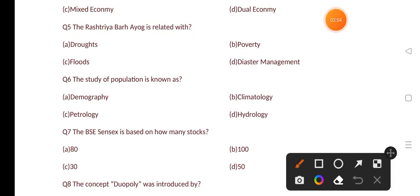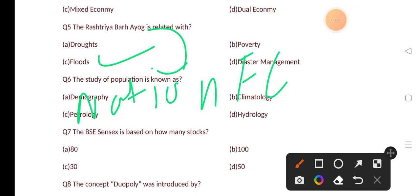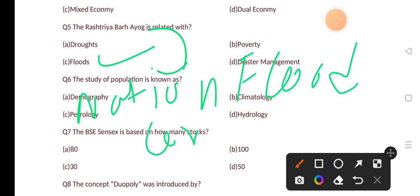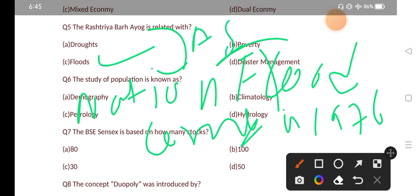Our next question: Rastriya Bharayag is related with? Options are: droughts, poverty, floods, disaster management. The correct answer is option C, that is floods. Another name of Rastriya Bharayag is National Flood Commission. It was set up in 1976 and comes under the Ministry of Agriculture and Irrigation.